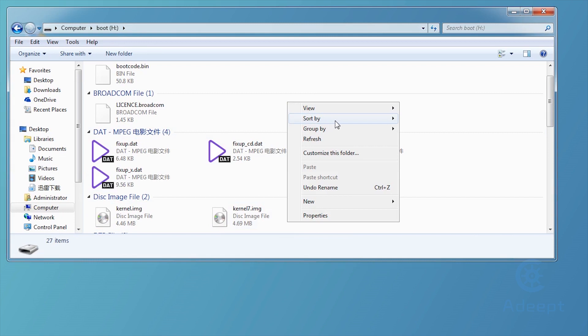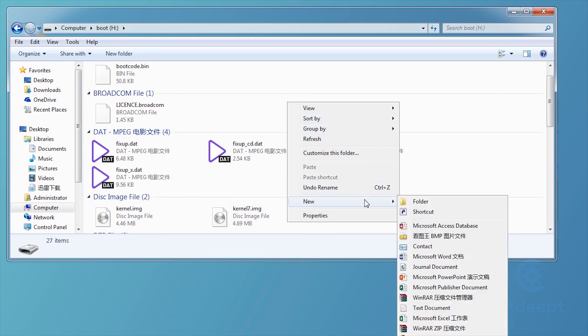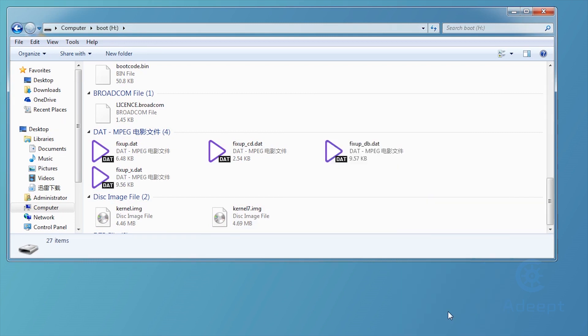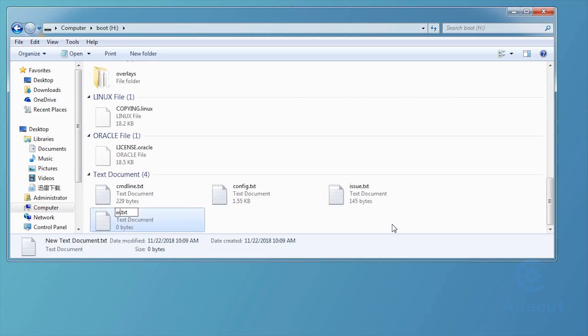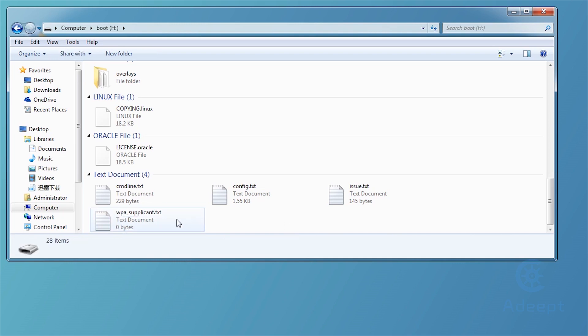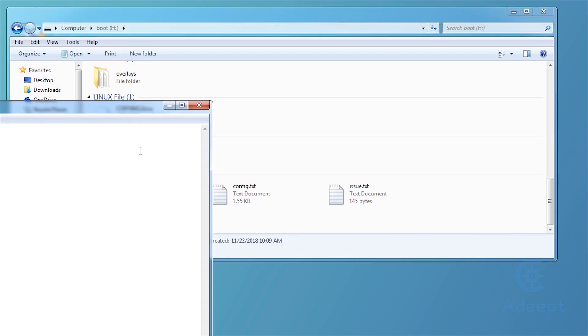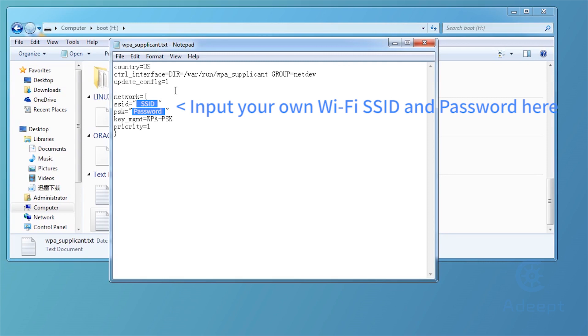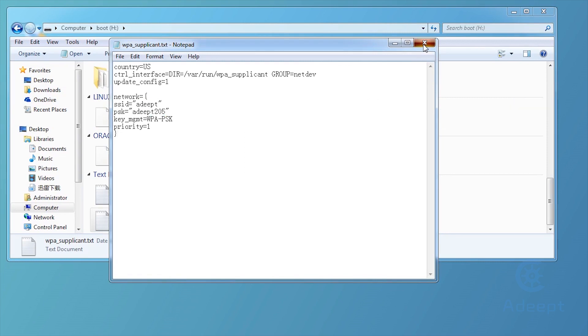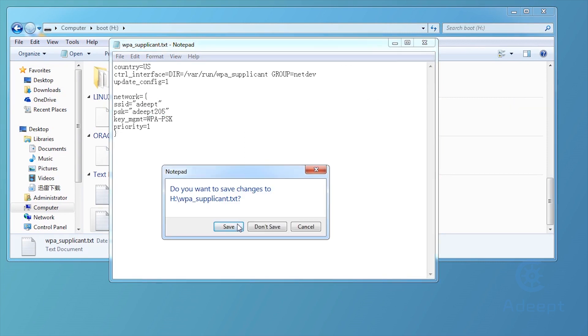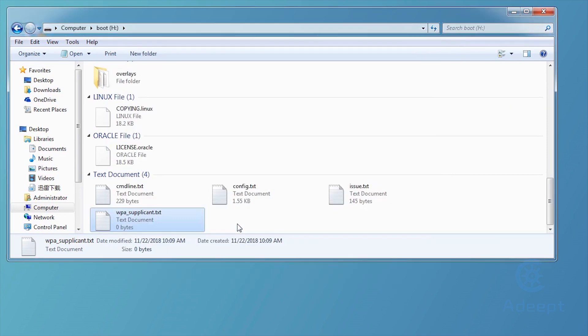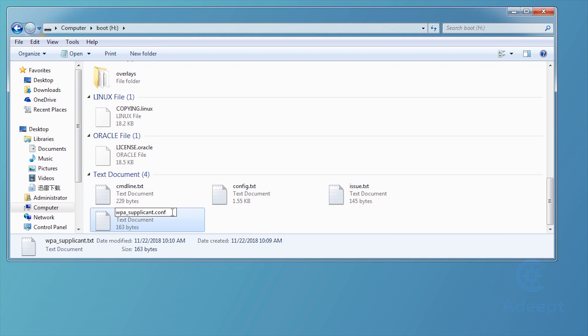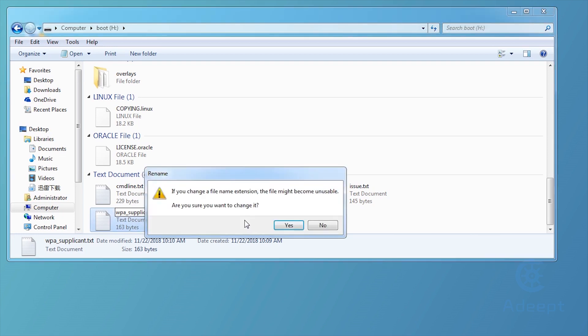Under the root directory of the SD card, create a file wpa-supplicant.txt and write the following contents into the file. Change the SSID and password parts to your own wifi settings. Save the file and change .txt to .conf.